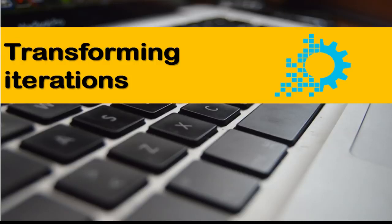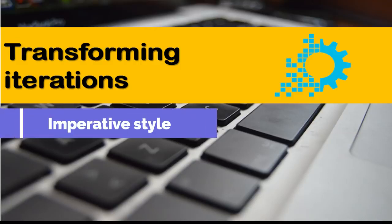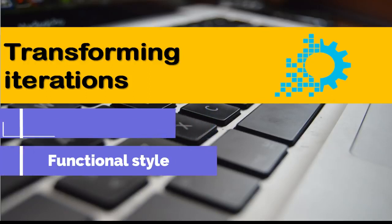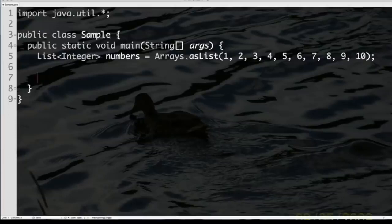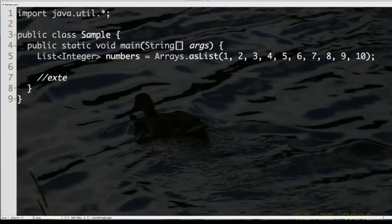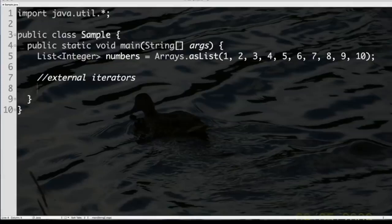We also saw how lambdas are so ubiquitous they can be used with existing APIs whenever there is an interface with a single abstract method. Let's look at how this is going to change the way we program. I'll start with a little iteration — imperative style first, then functional style. Let's take a list of numbers, say one to ten. I want to iterate and print through all these values. We can use what we're very familiar with: external iterators. An external iterator is where you control the iteration all by yourself.